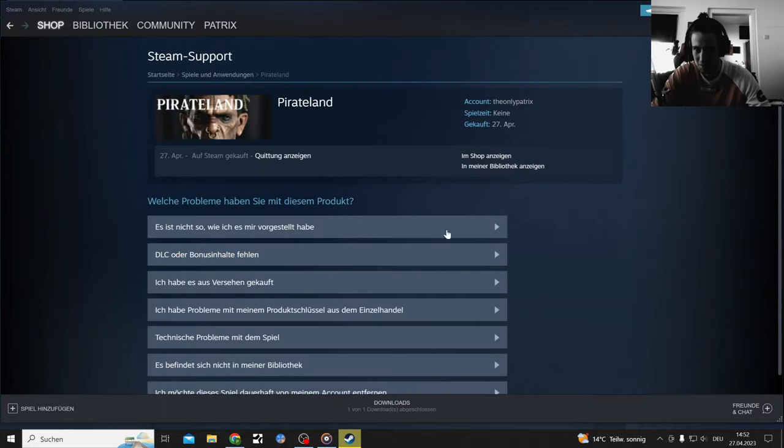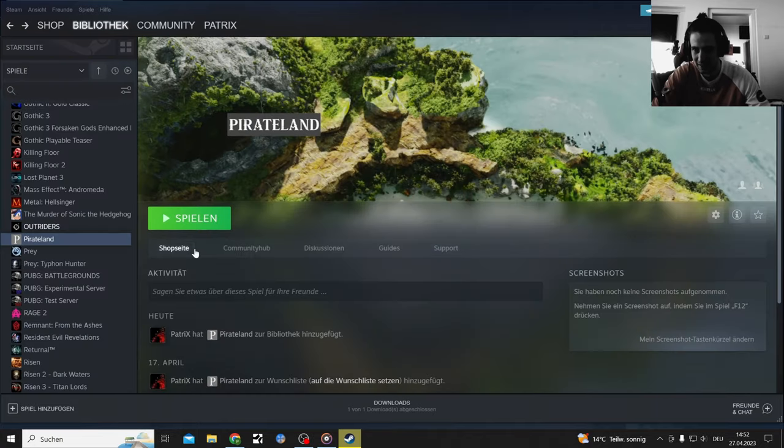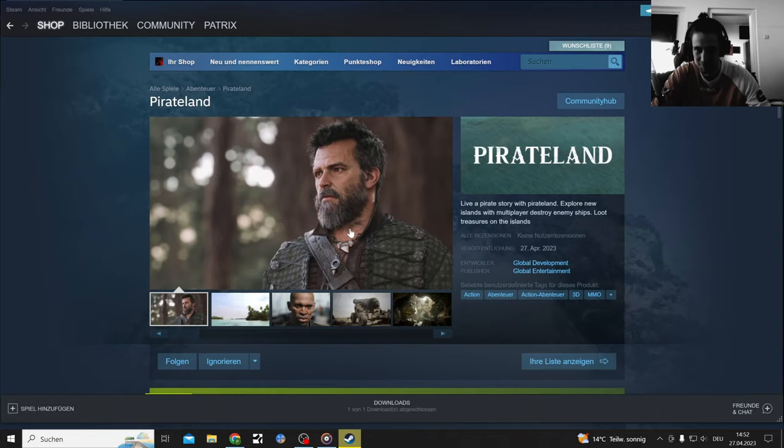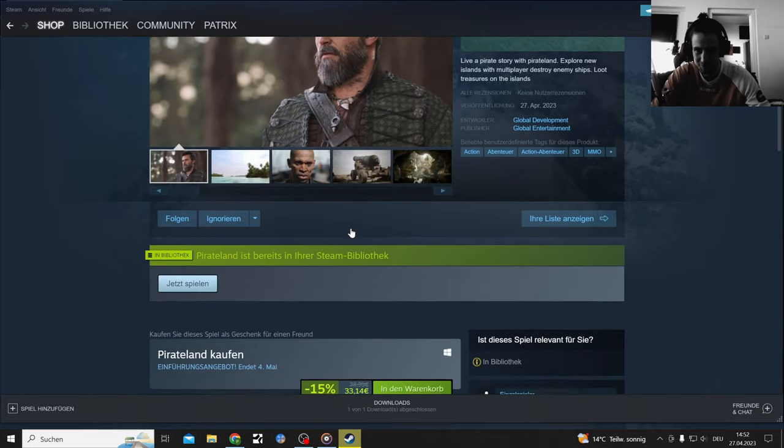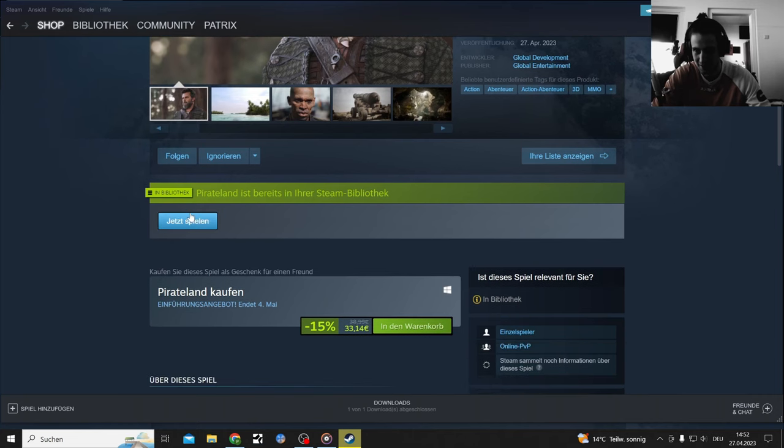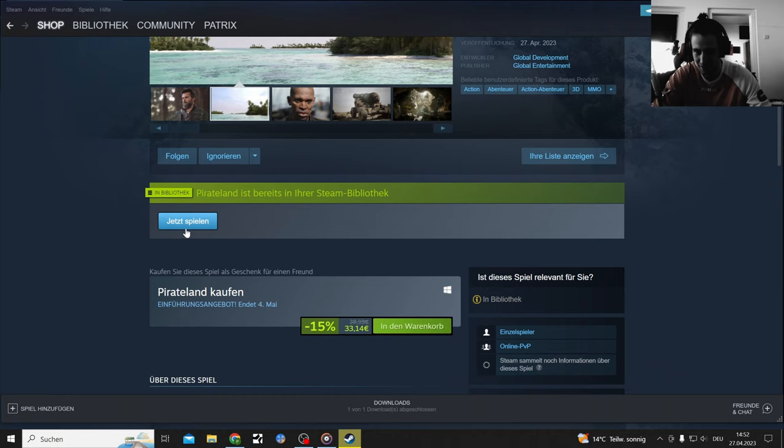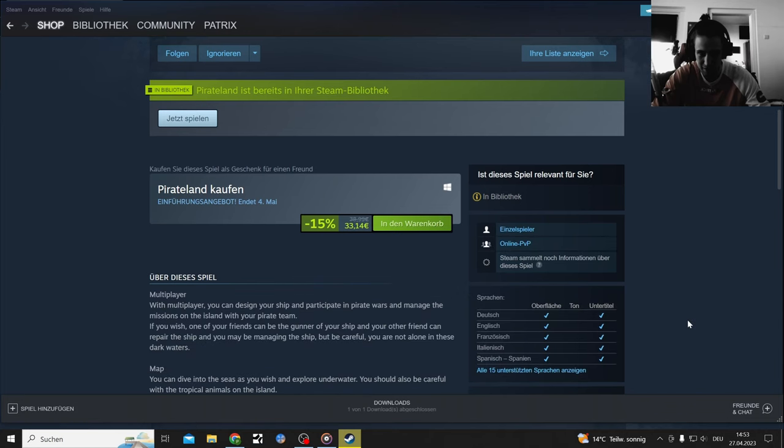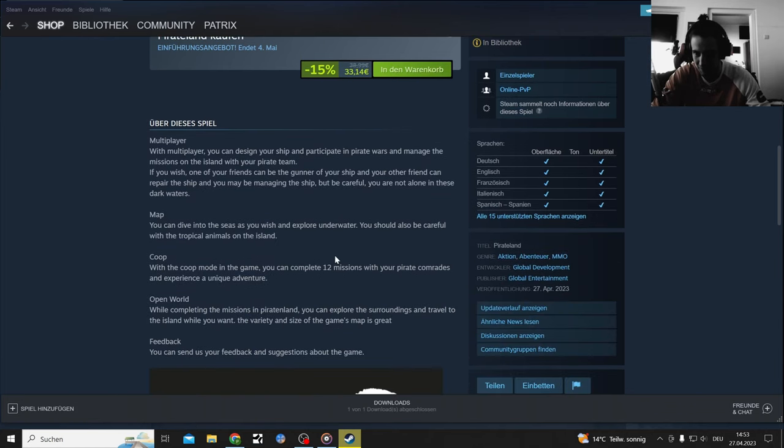Sure, I mean I'm definitely gonna want my money back. Anything else here? Let's try, let's play here. Online P2P they say.